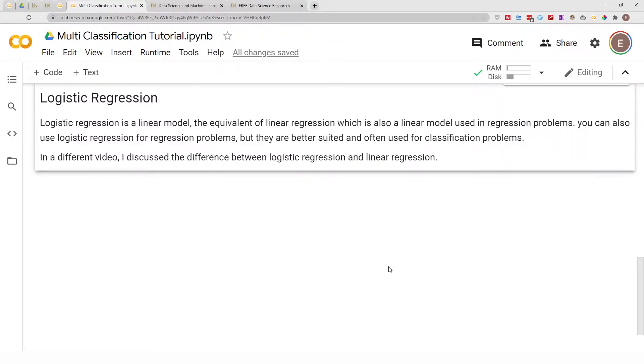Hello everyone, welcome to my YouTube channel. My name is Evidence, and in today's video I am going to show you how to create a logistic regression model.